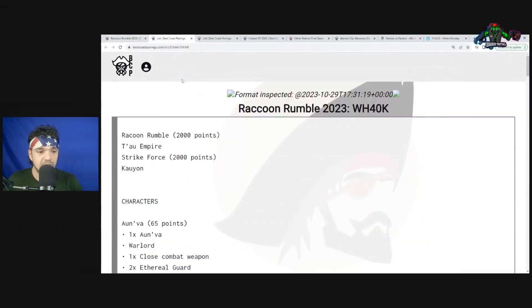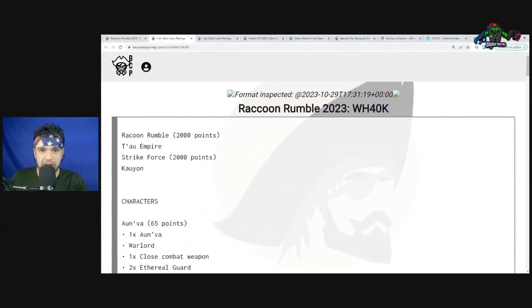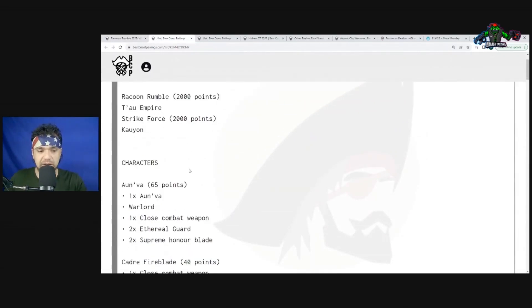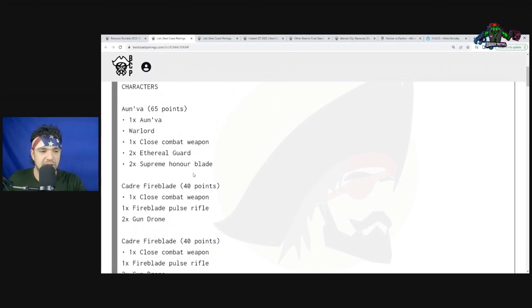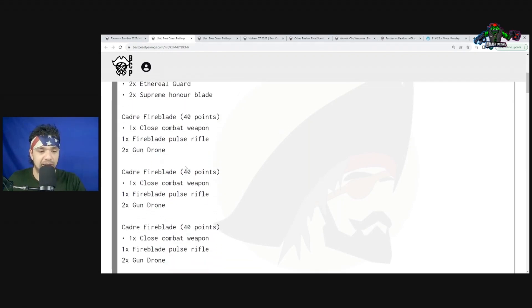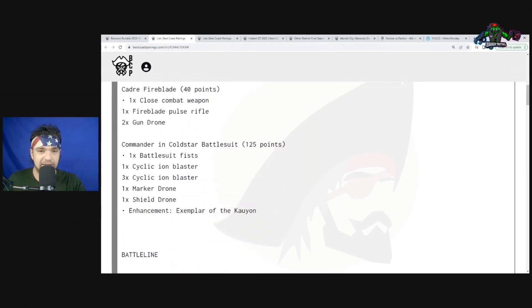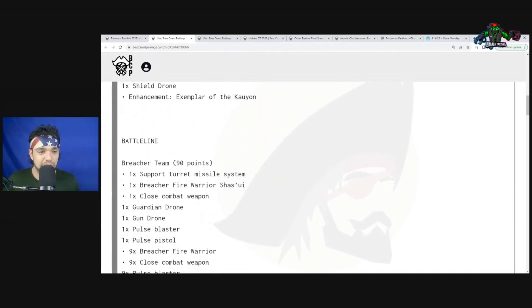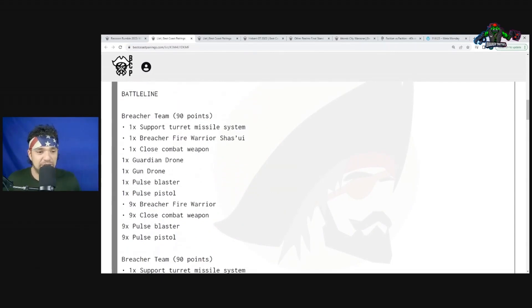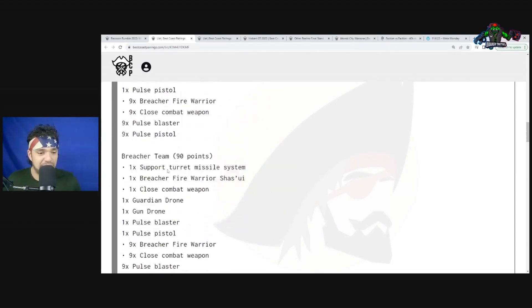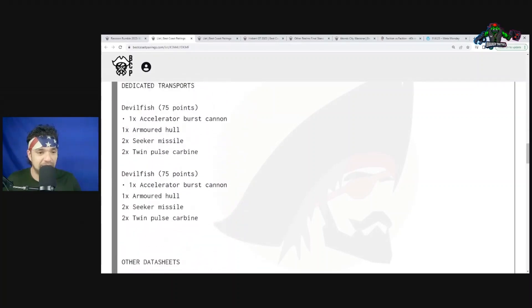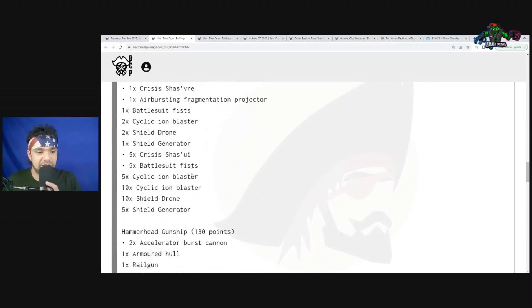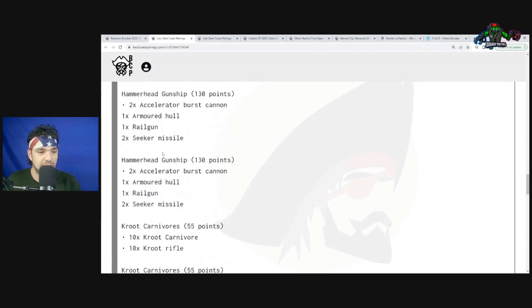Last but not least, going into this last matchup: Tau Empire. Tau on paper are not always super problematic for Orcs because we have the ability to touch them in their deployment zone really early, put on that pressure since turn two, even if they put stuff in front of us. Let's see what happens. They have Cadre Fireblade times three, Commander Coldstar Battlesuit with Exemplar of Kauyon, Breacher Team times three.